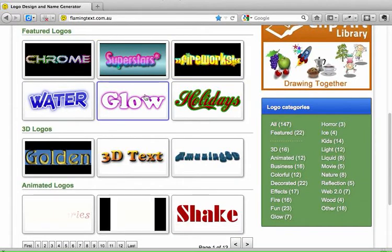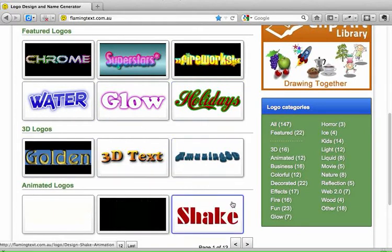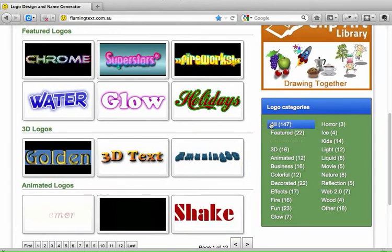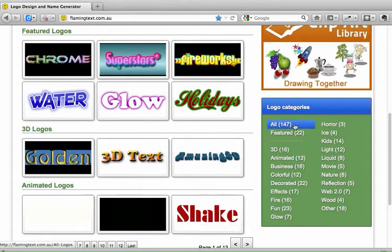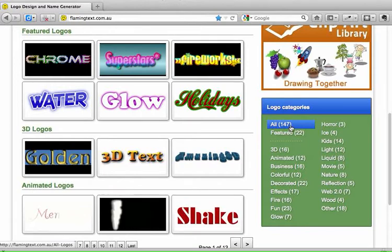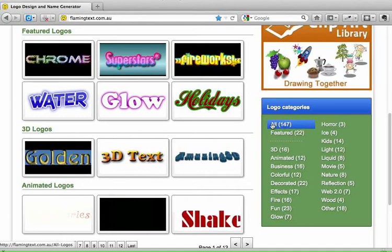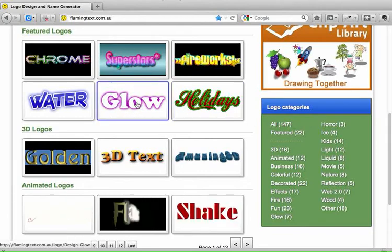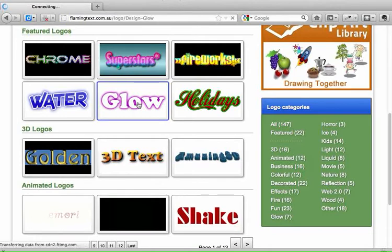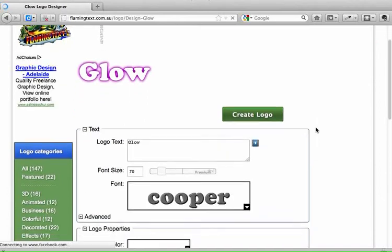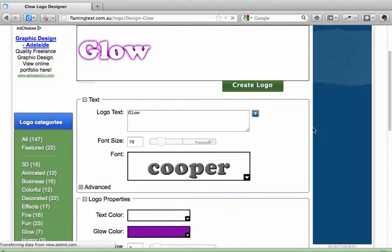There are some featured logos there and we might choose one of those, or if we wanted to look at all of the available headings, you would click on the 'All' button here and you'd see all 147 different kinds of headings that you might like to create. But just for today, I'm going to choose this one here called Glow, just to show you how it works. So you click on the heading that you would like to create and then we can start to put in the words that we would like in our heading.